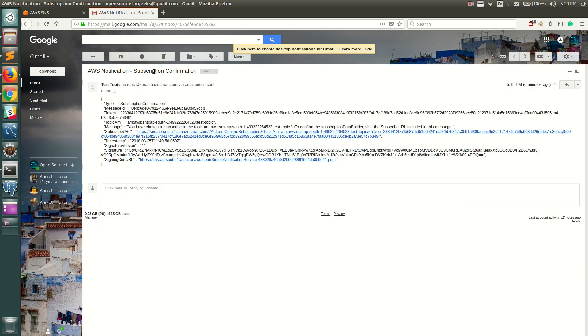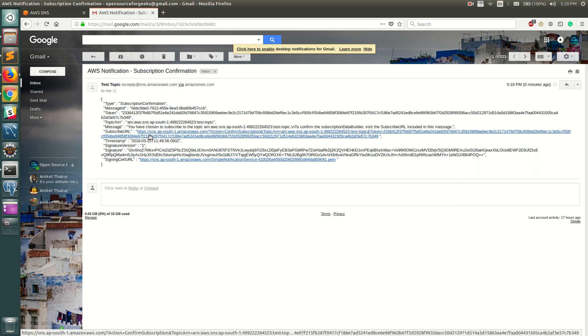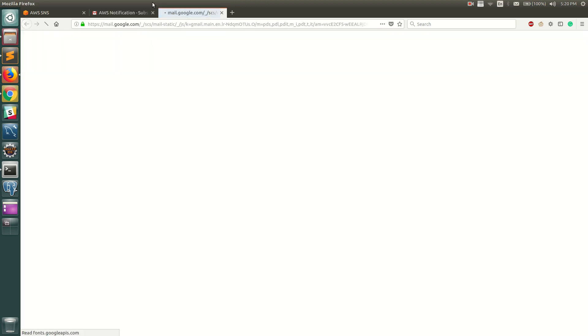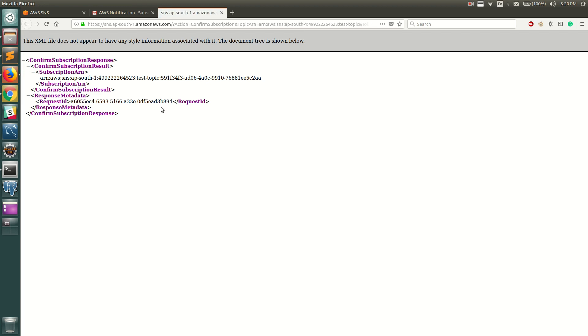This is the subscription URL, and if you notice this is a JSON which we had created. Let's just click on it and you can see that it returns a response which says that you are subscribed to this particular topic.